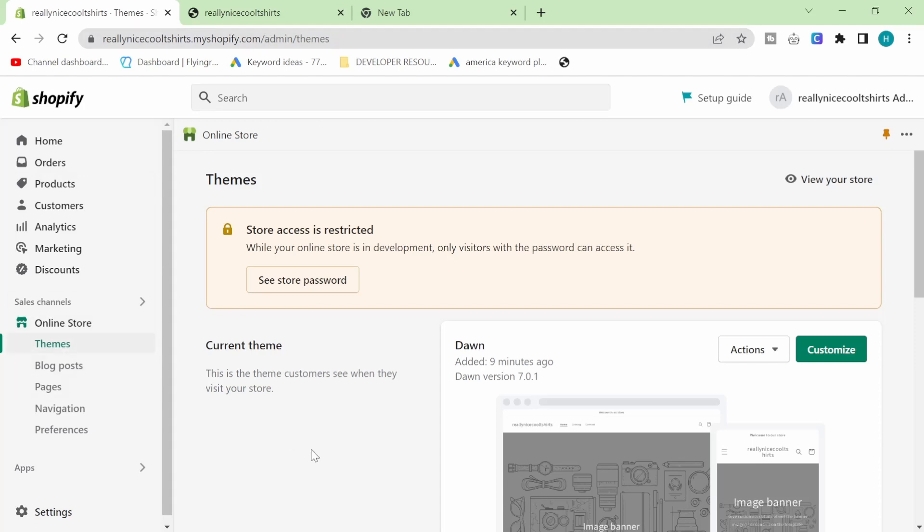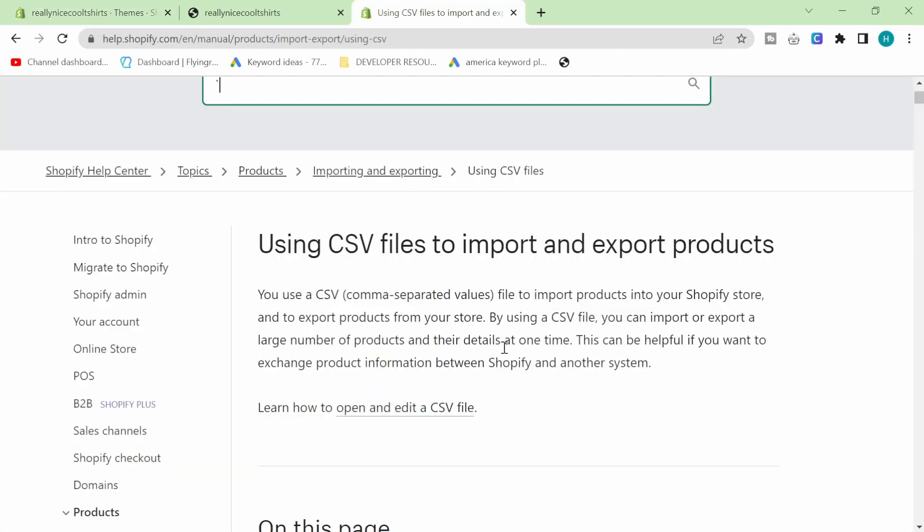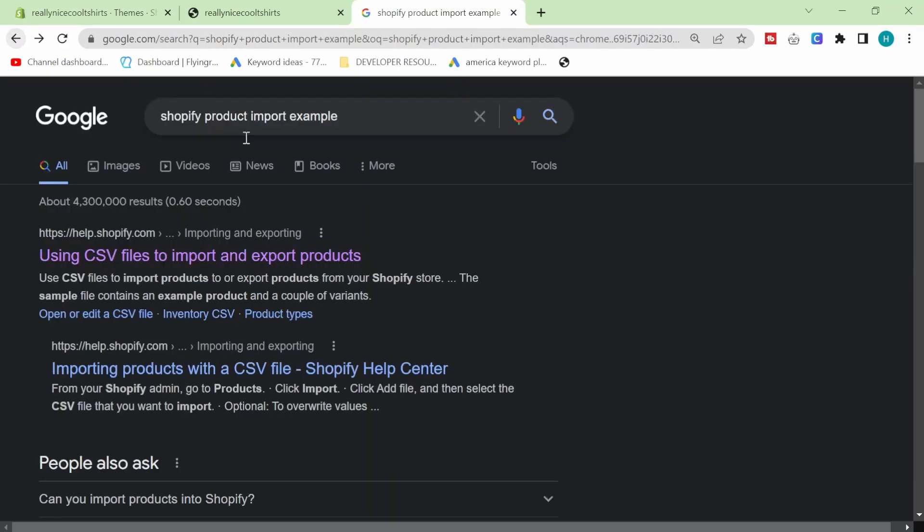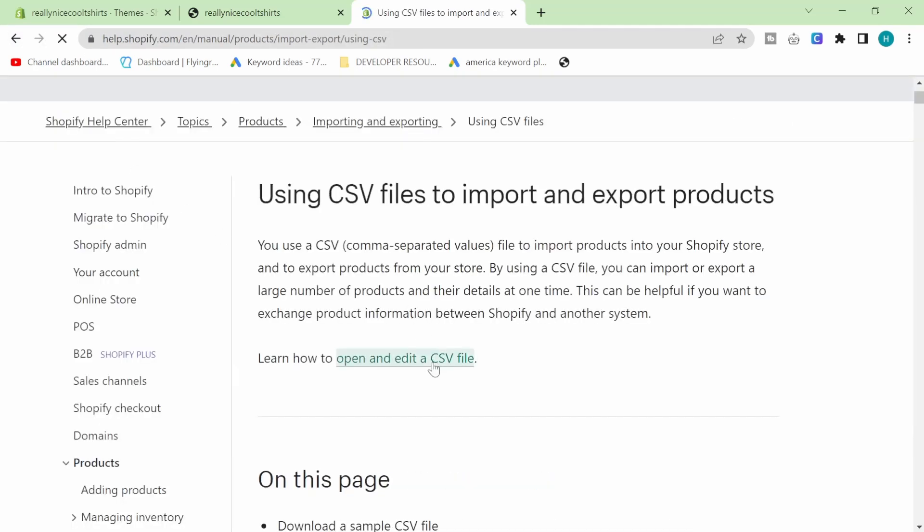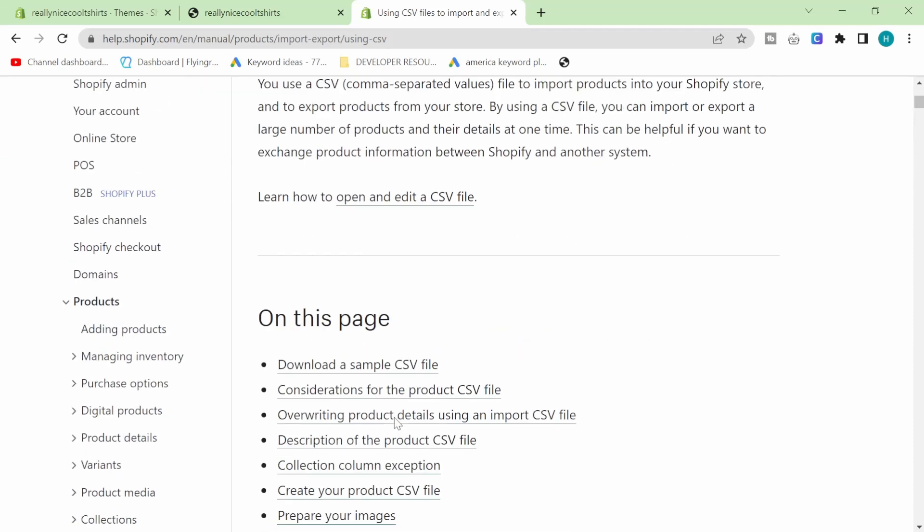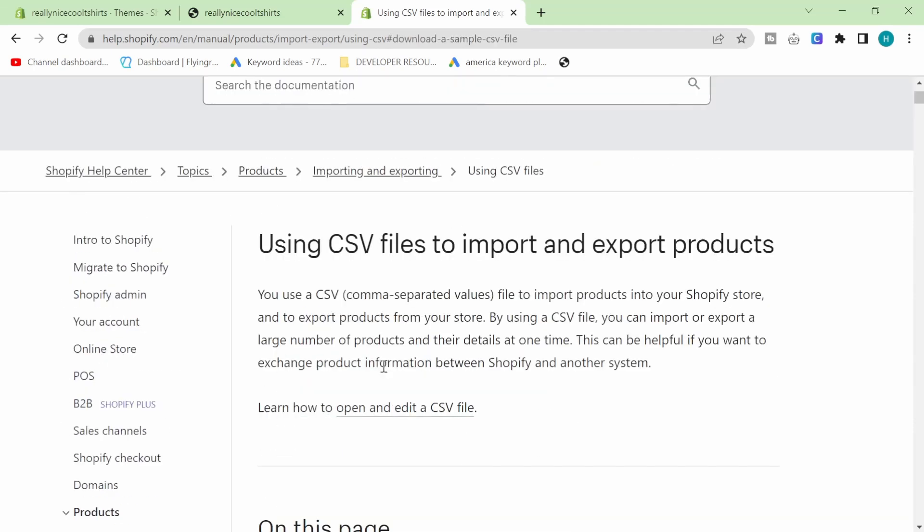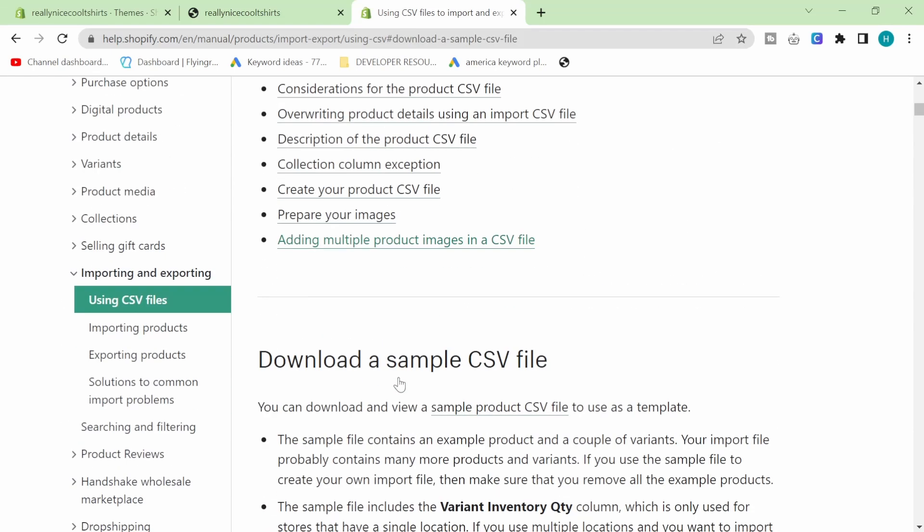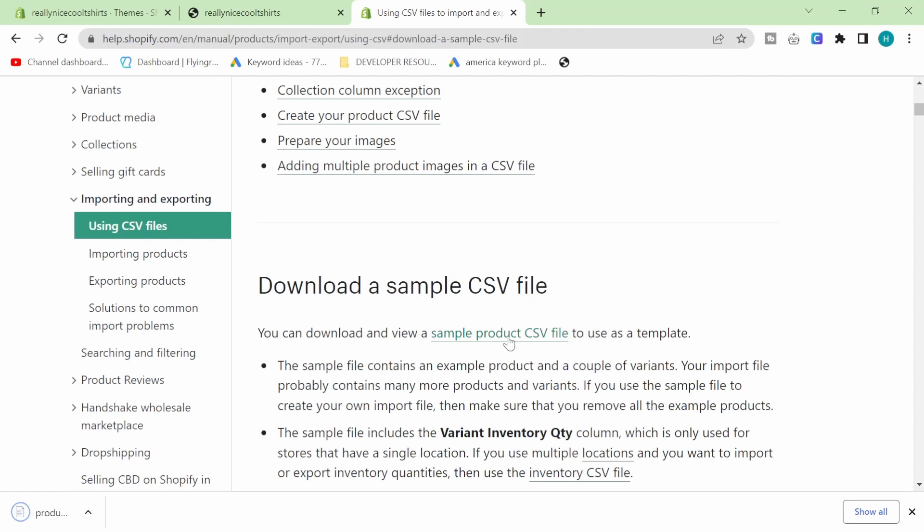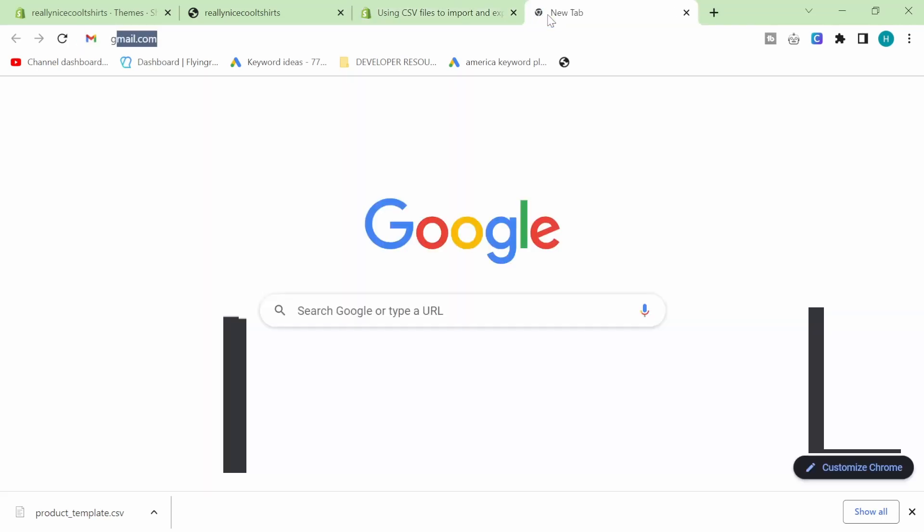But basically, once you populate this with products, you will very quickly start to see your store come to life. So let's populate our store with products very quickly. I just Googled Shopify product import example and just went on Shopify's website, obviously. And then download a sample CSV file. And then that will download that.